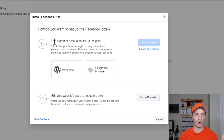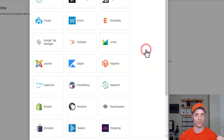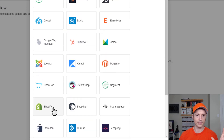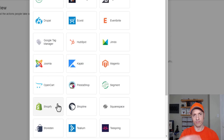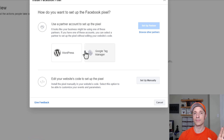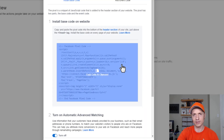It gives us a couple of options: we can use a partner account to set up the pixel — that's what I was talking about with a WordPress plugin. If you browse other partners, you'll see all the shopping carts it integrates with easily. If you use Shopify, WordPress, or anything like that, I recommend using one of these integrations to make sure everything is set up properly — it tracks a lot of stuff automatically for you. But for this video, we're going to set up manually. If you know how to do it manually, you can apply these concepts to whatever platform you're using.